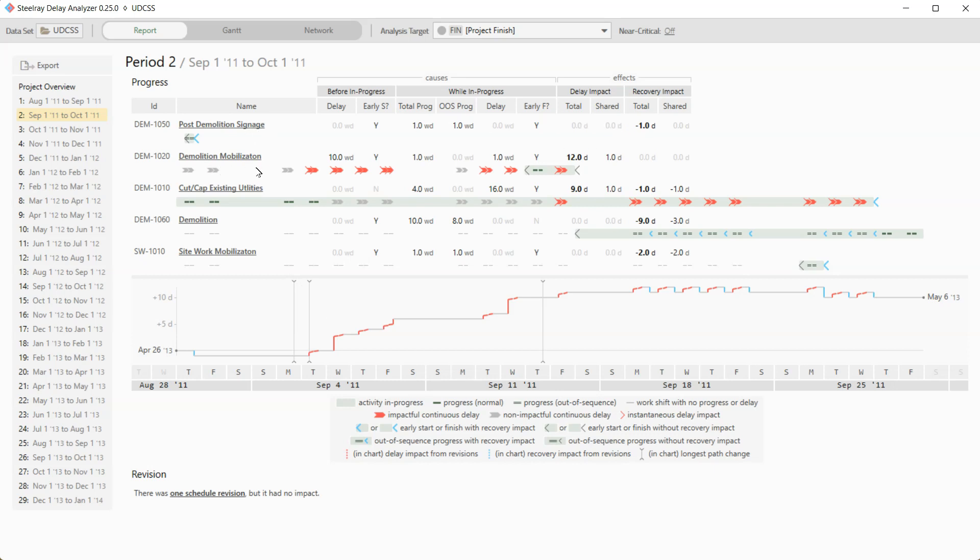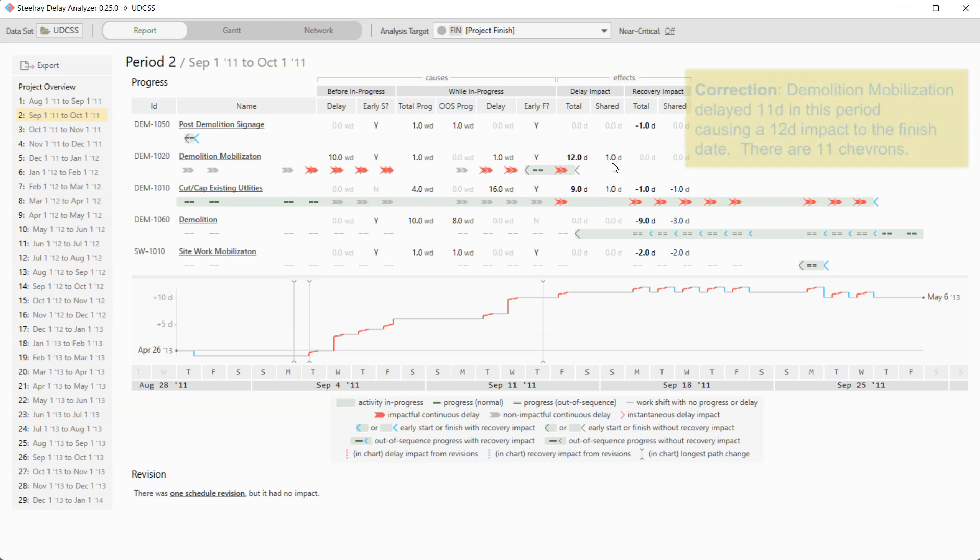Demolition mobilization gave us 12 days of delay, meaning it pushed the finish date 12 days. But one of those days, it was sharing the delay with another delay. And that's where the icons can tell us, if I look, I'm looking for icons that are on the same day. And I can see one day, Friday, the week of September 11th, that both demolition mobilization and cut cap existing utilities were delaying. And so that's probably why in the shared column, you have one day of delay, one day of shared delay.